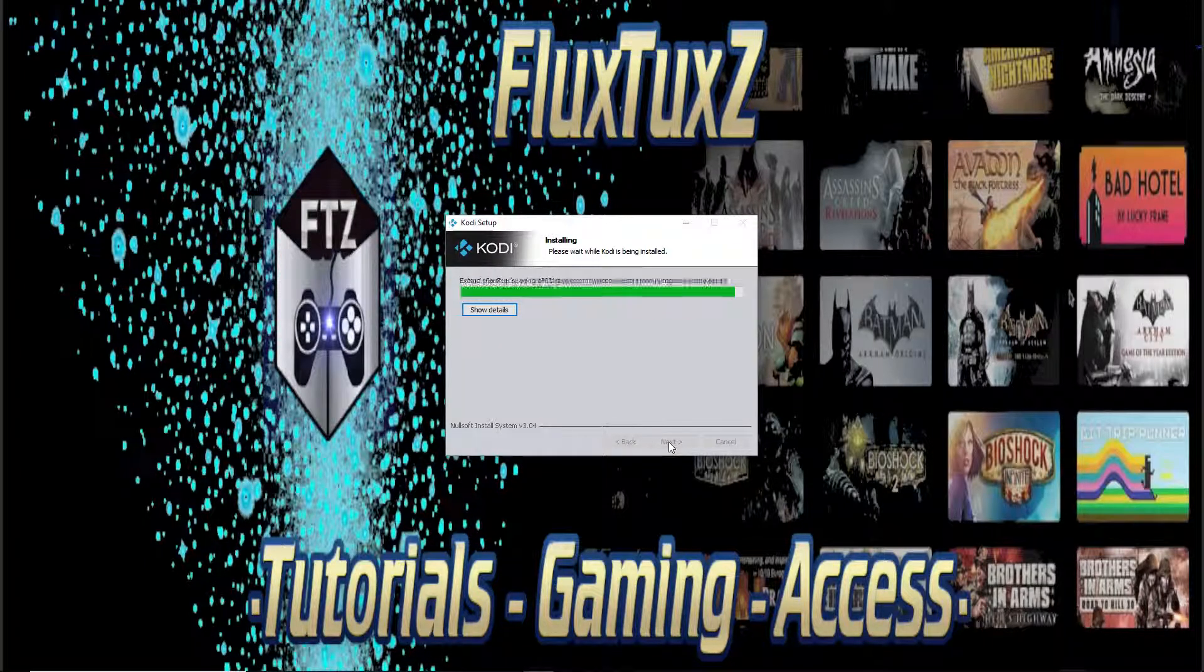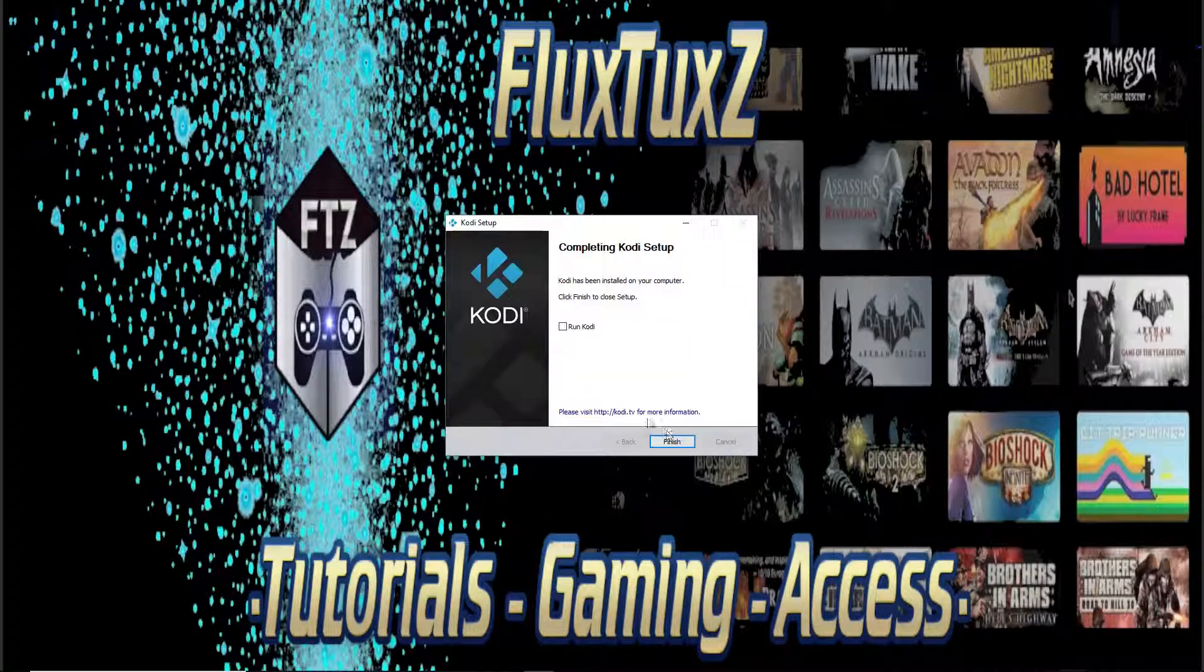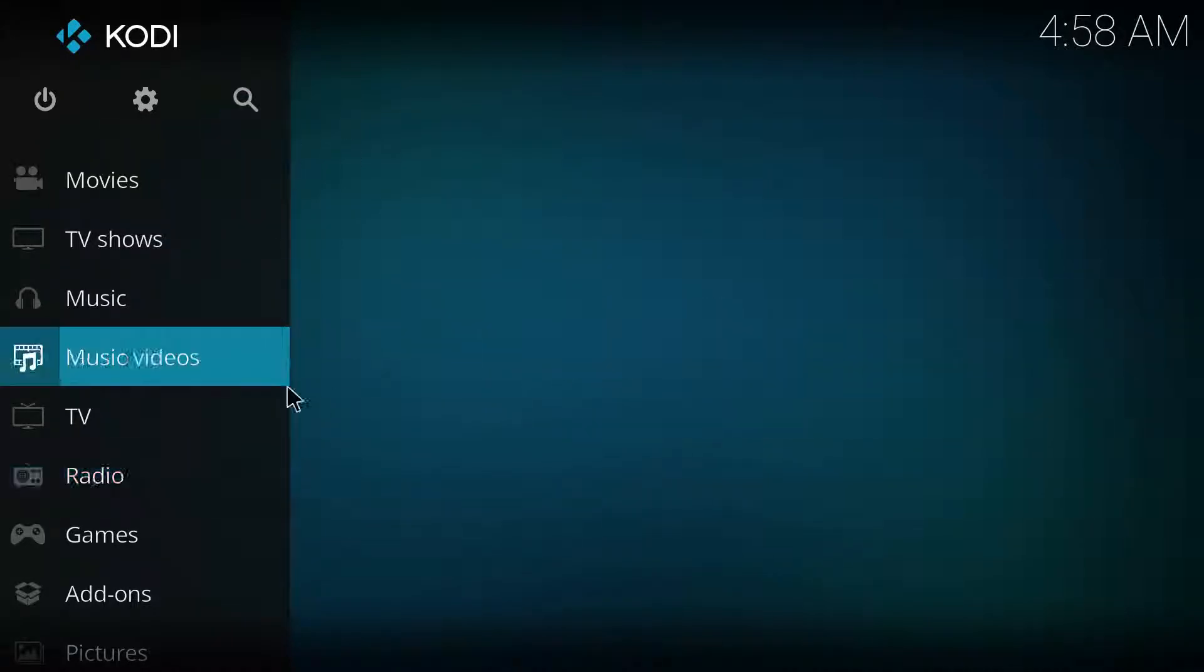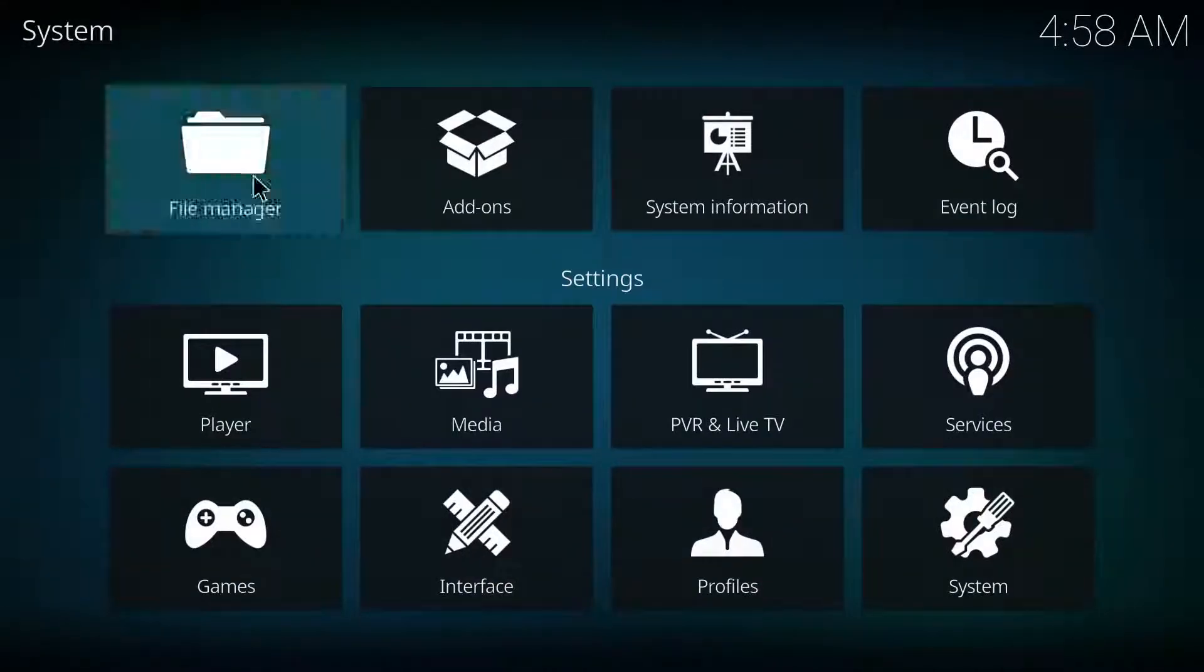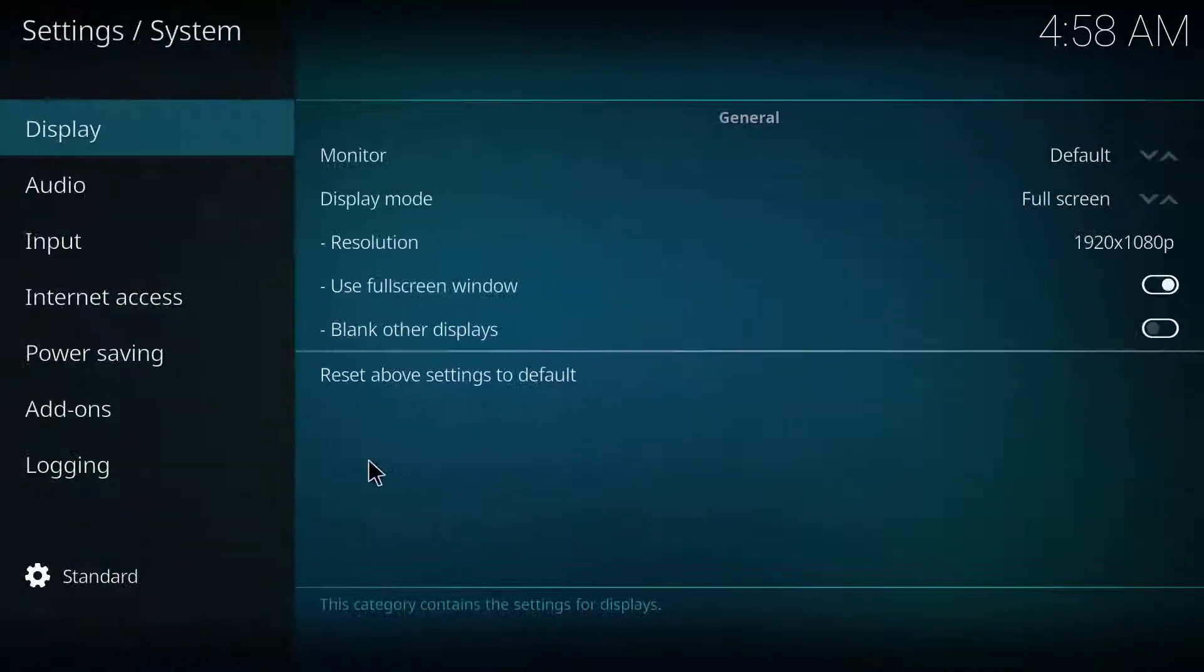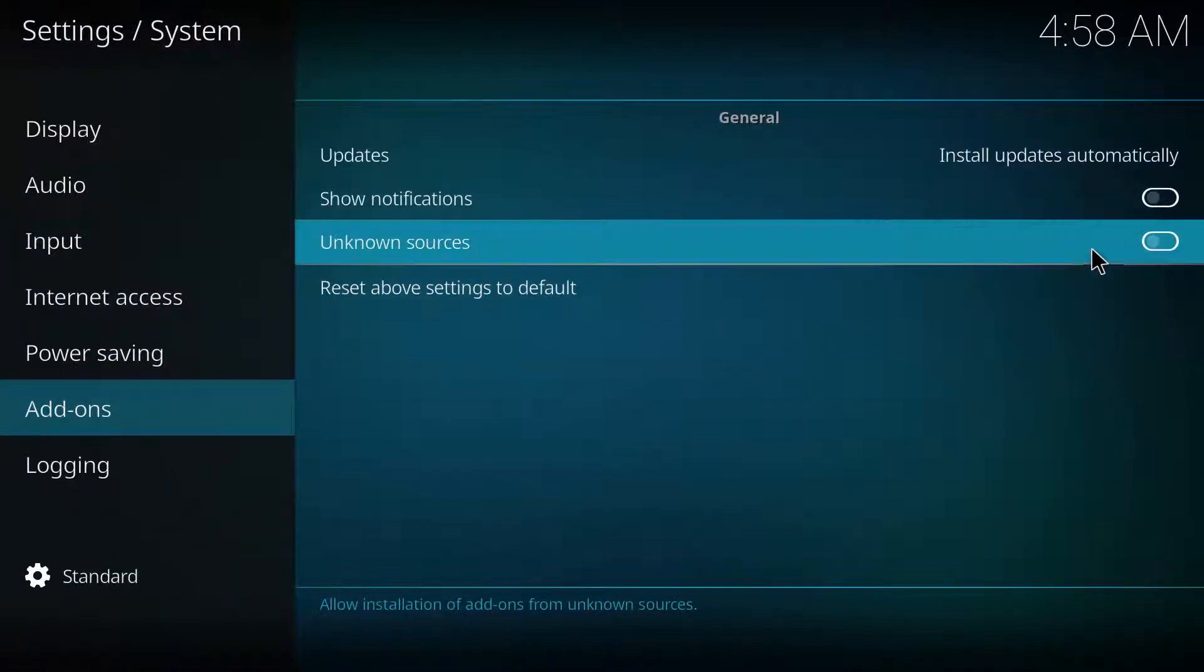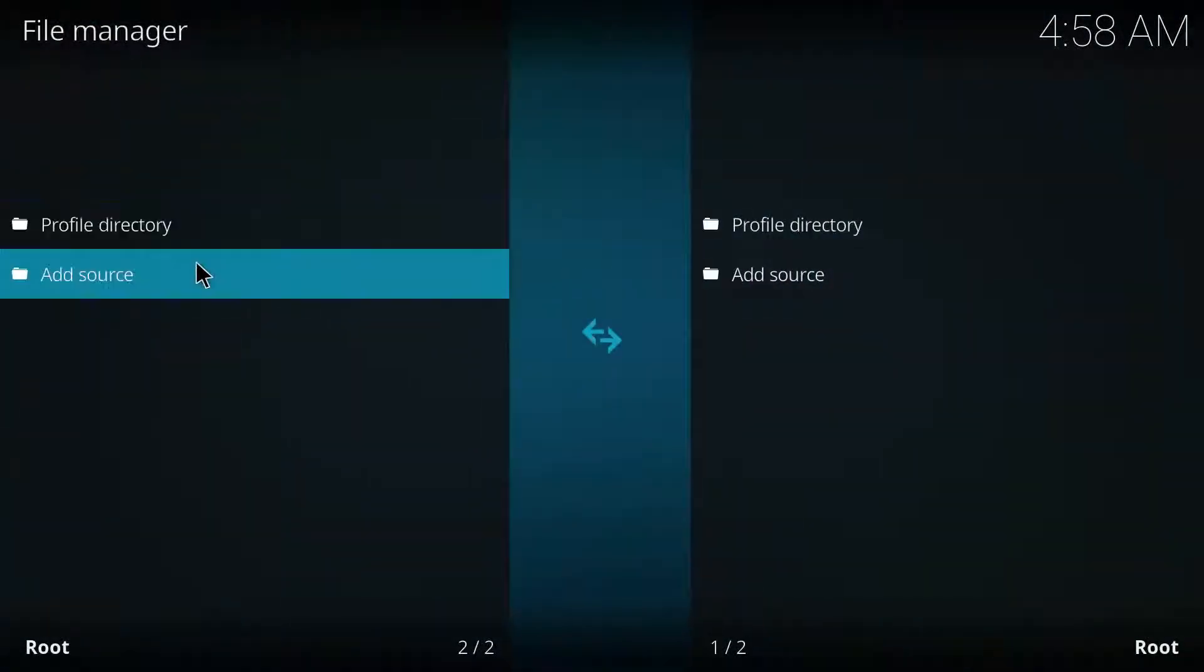We'll go ahead and install this. Yes, go ahead and run. Alright, from here from a basic start setup we're just gonna go to this little settings system, add-ons, go ahead and check for unknown sources, yes. Then you want to go to the file manager for the add sources.